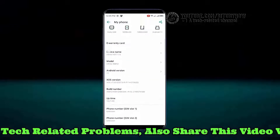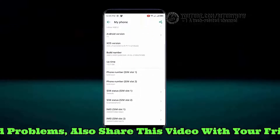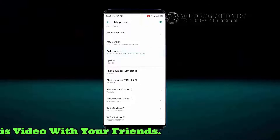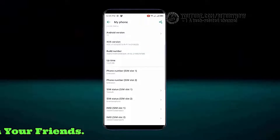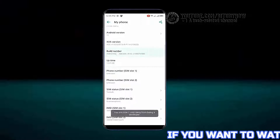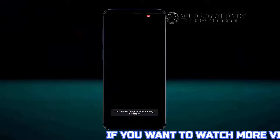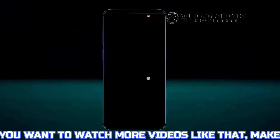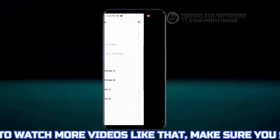Scroll down and tap on the Build Number seven times. You need to keep tapping here until you see the pop-up to unlock developer options. Now unlock your phone.